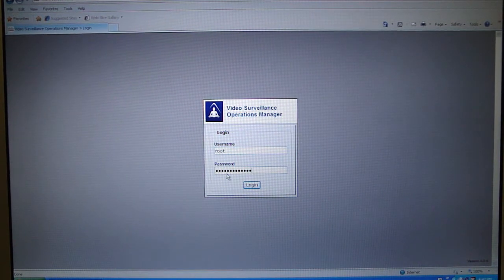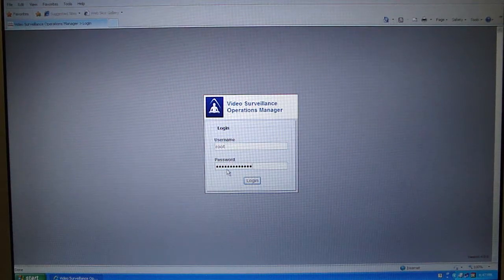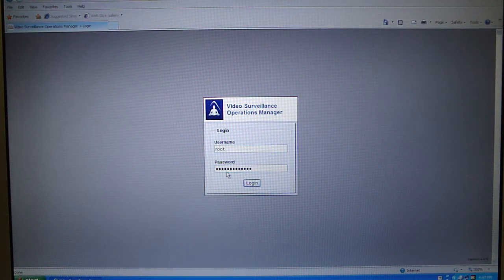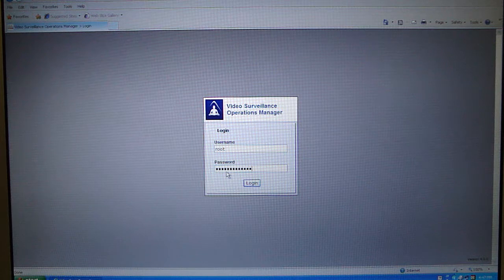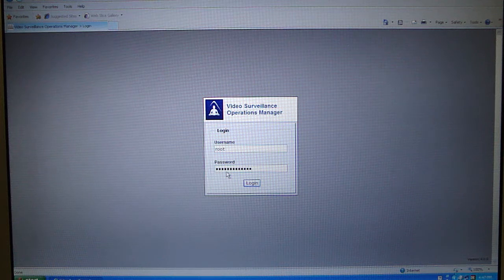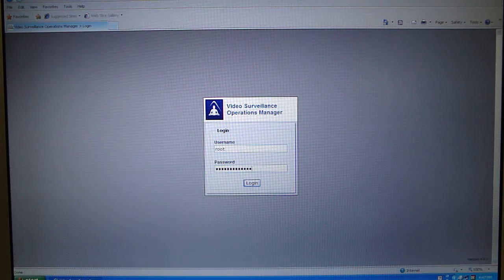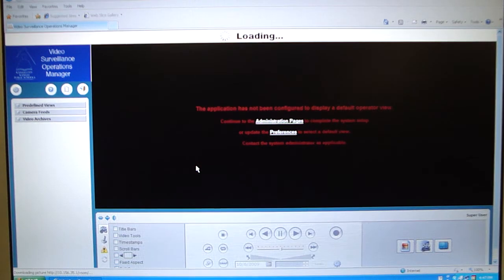Hello everybody. I'm going to do a quick review on Cisco's Video Surveillance Operations Manager. I work for a school district and I'm the video tech for that school district. We have about 250 to 300 cameras — going to be 300, with 250 currently recording on this Cisco system. We have three recording servers and one video operations manager that you log into, and that's what I'm logging into right now. I wanted to show you a little bit about it; I have not seen anything on YouTube that does this.